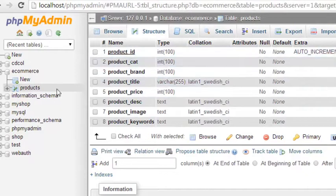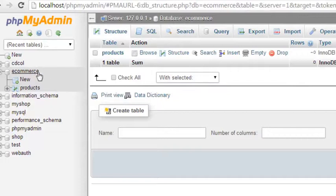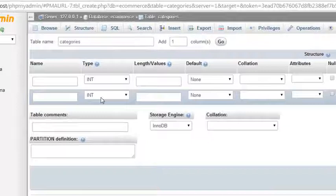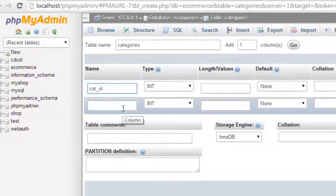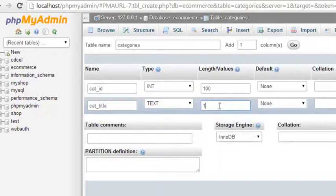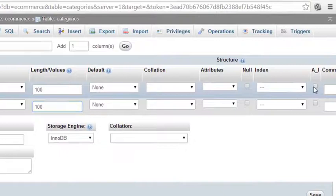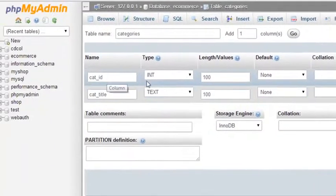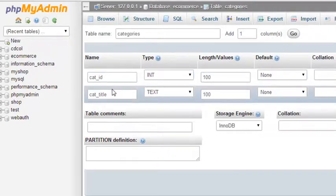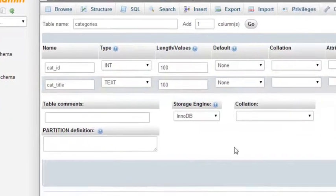Now we need to create another table. Go to ecommerce and create a new table called 'categories' with just two columns. The first column will be cat_id, type integer, set to auto-increment and primary key. The second column will be cat_title, type text. The category ID will auto-increment whenever a new category is inserted. Save the table.